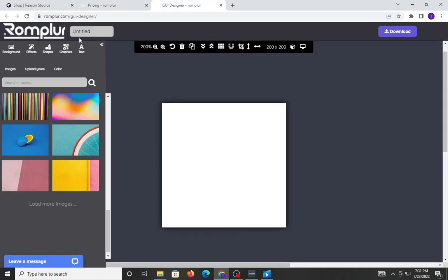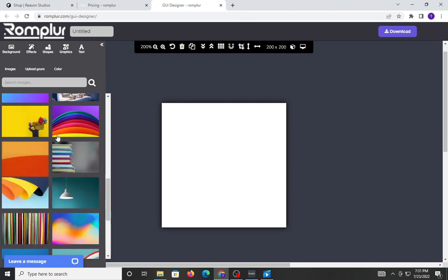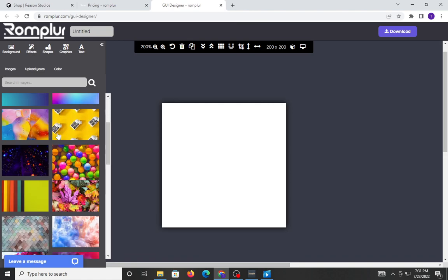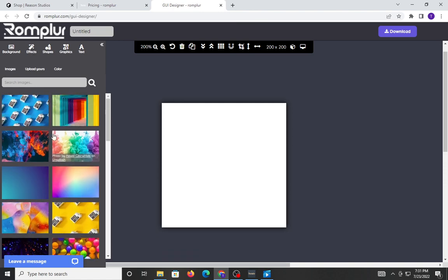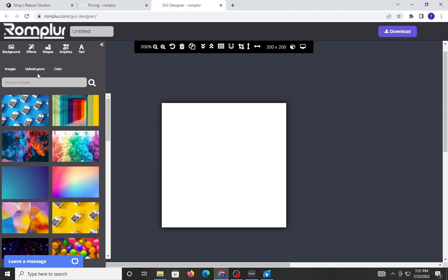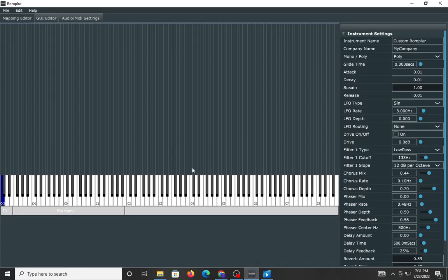You also have a GUI designer that you can use to essentially build your own custom background using this stuff. You can upload your own stuff, use graphics, text, and so forth to really create the feel for your own personalized VST. Cool thing about this stuff is once you're done creating everything, you could bounce it off and export it literally as a VST, which is pretty cool. Now, let's go into the product itself. See it for what it is.